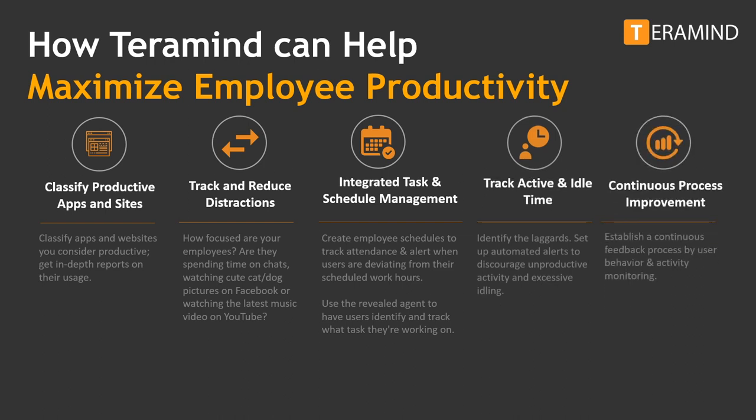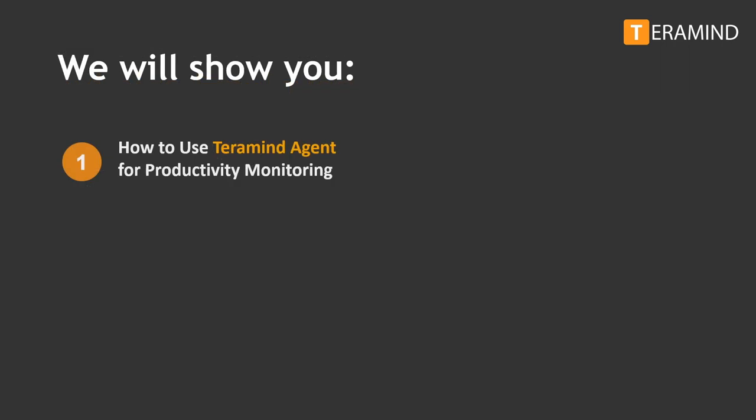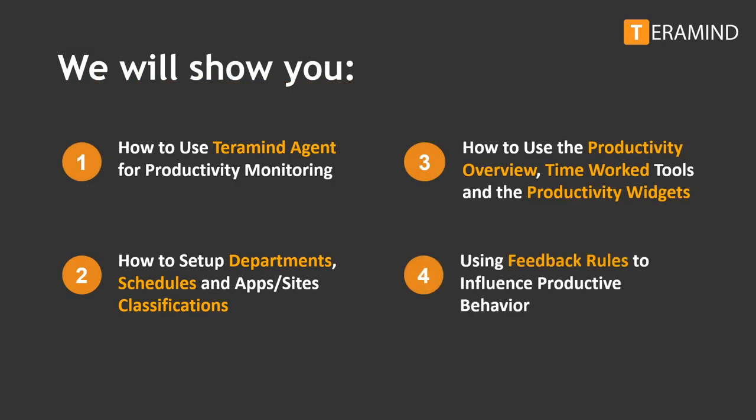And finally, mapping a plan for process improvement. With the use of activity monitoring and leveraging Teramind's behavior policies, you can develop a continuous feedback process to influence productive behavior and discourage unproductive or harmful activities. Let's show you how you can navigate and set up the Teramind dashboard to gain all these benefits. In the following slides we will walk you through four steps to set up Teramind for workforce productivity optimization.